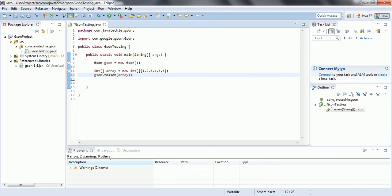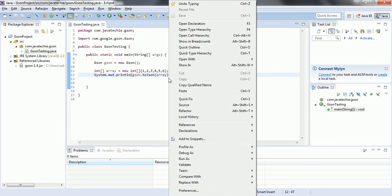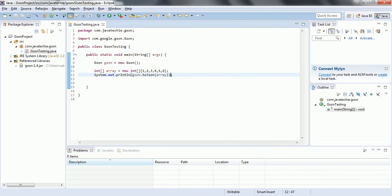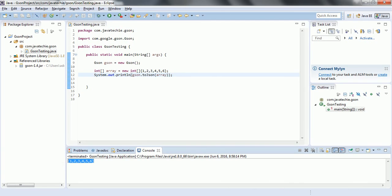And automatically this will be converted to the equivalent representation of the JSON. I am just going to run this program and go ahead run as Java application. Now you can see this has been converted into a JSON representation.